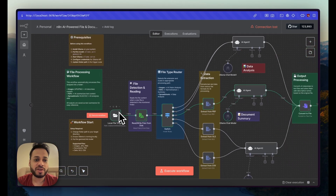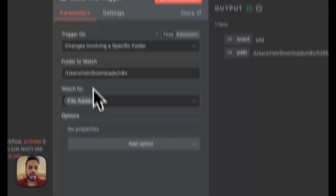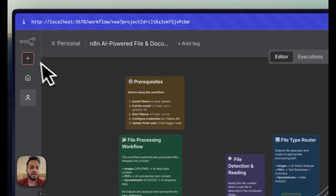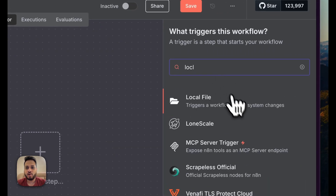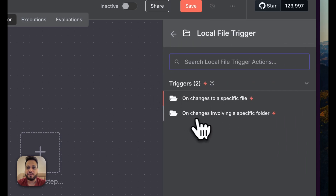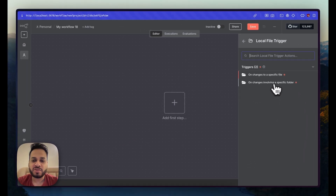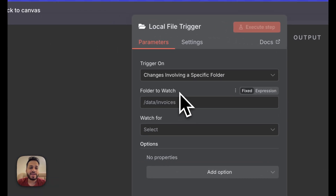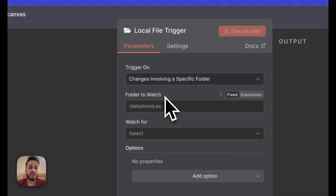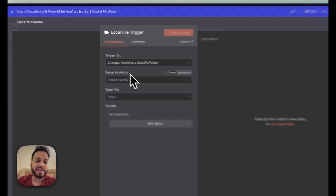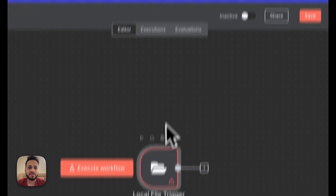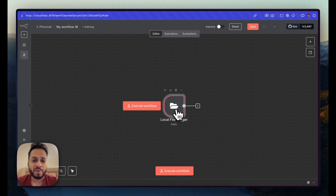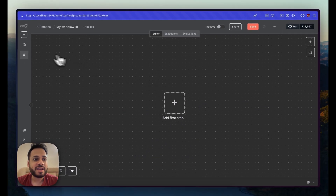The first trigger in n8n will be a local file trigger, which you can easily add. In a blank workspace, click on 'local file' and choose 'on change involving a specific folder'. This way, n8n will continuously watch that folder and as soon as any file is put inside it, the automation will run.